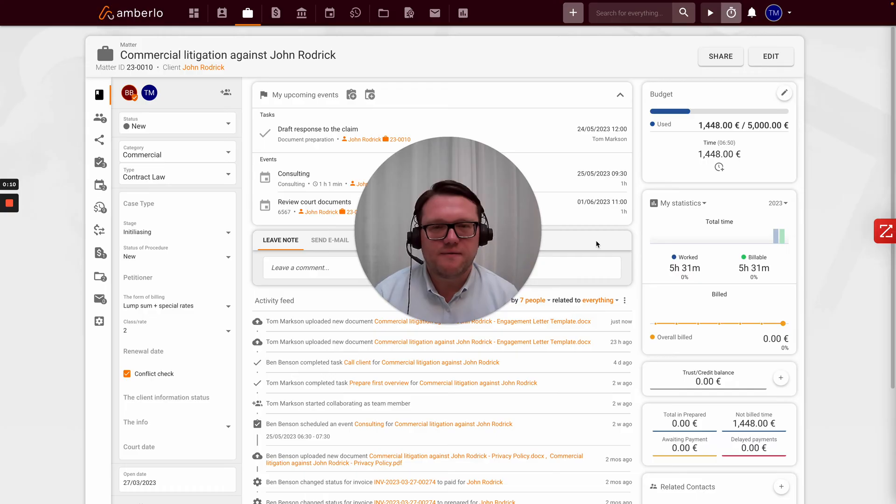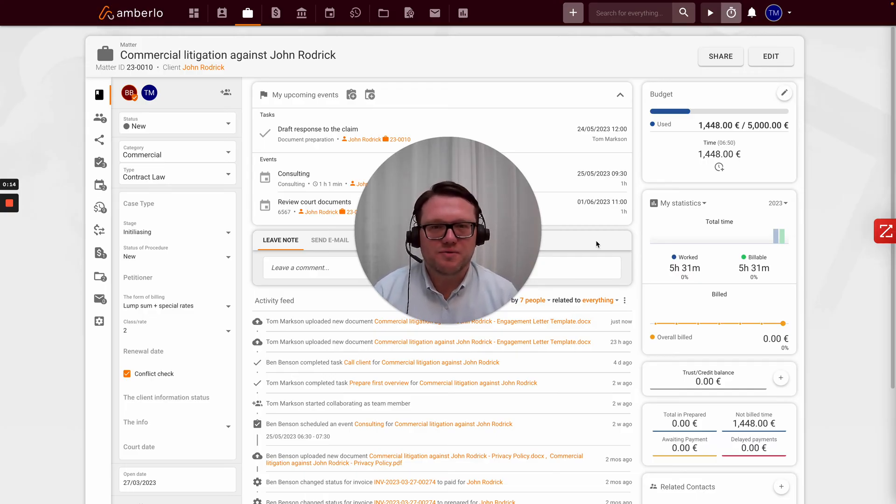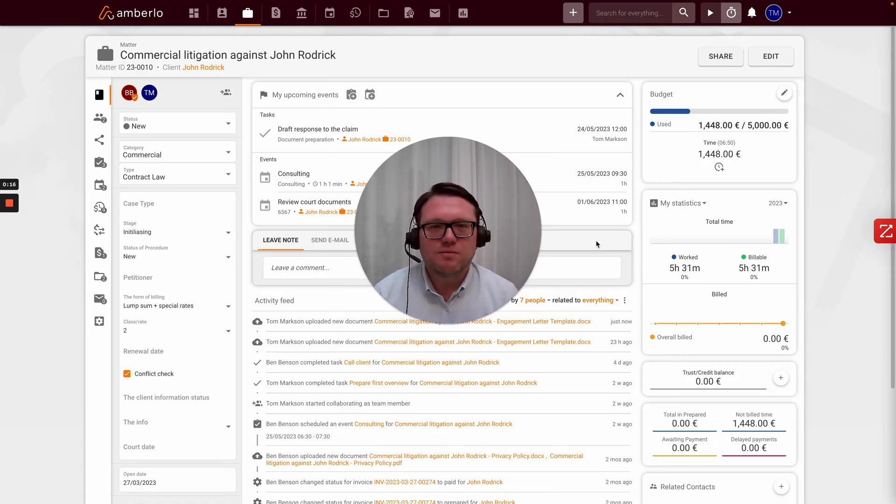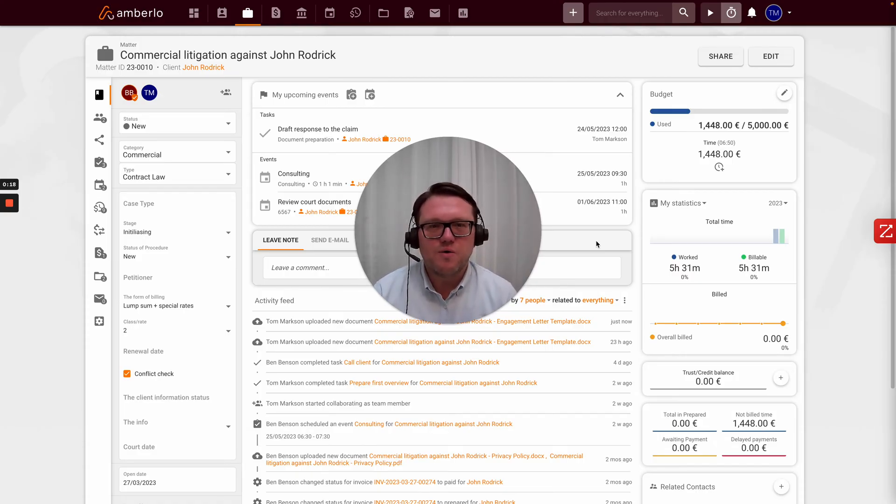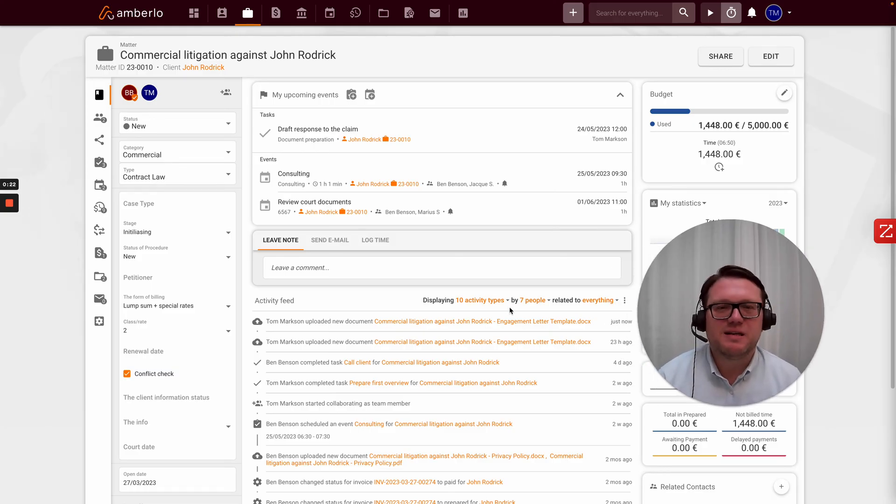In Ember Law, we have a feature called document templating where you can automate your document creation. So here I'd like to show you how you can quickly generate documents for any repeatable document type.